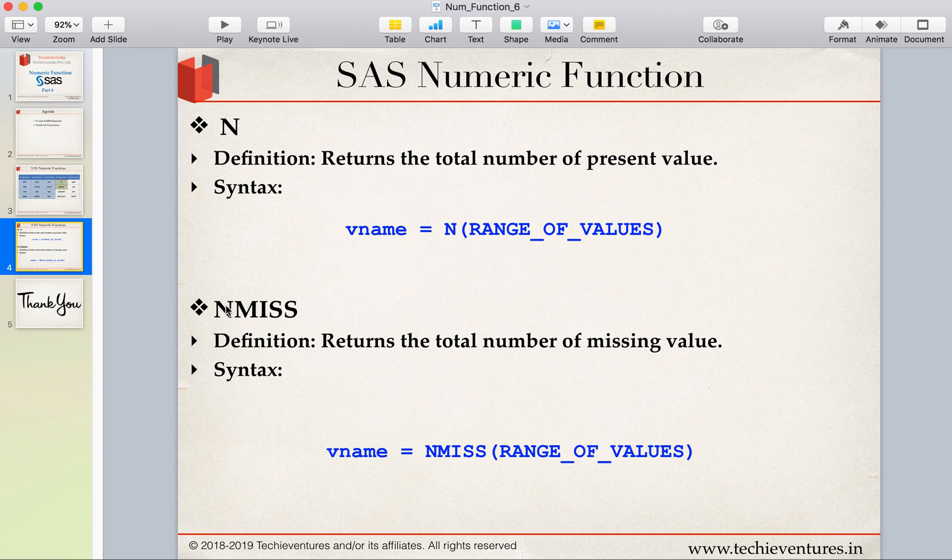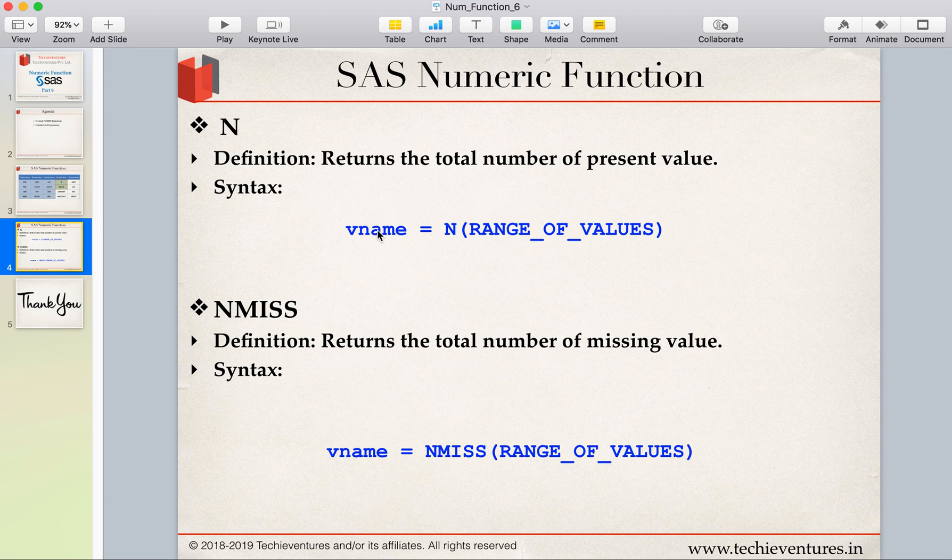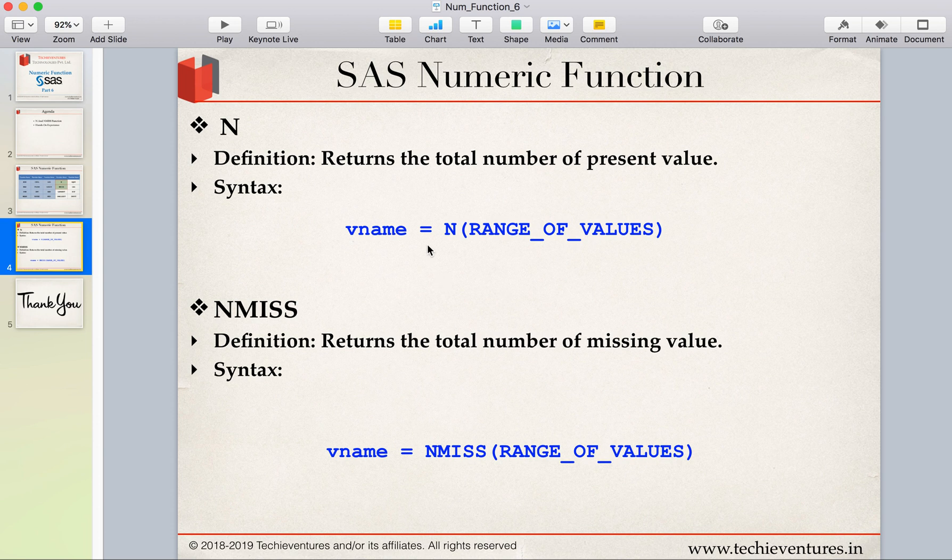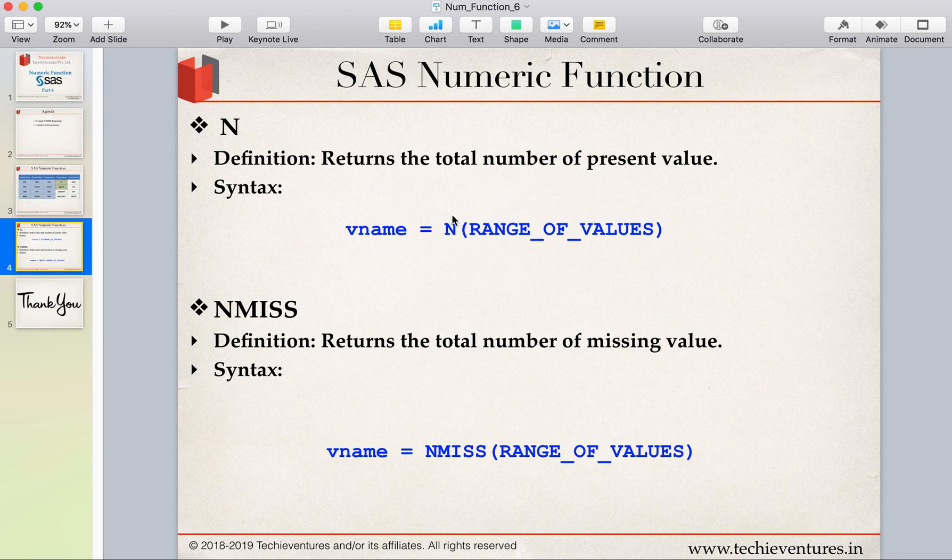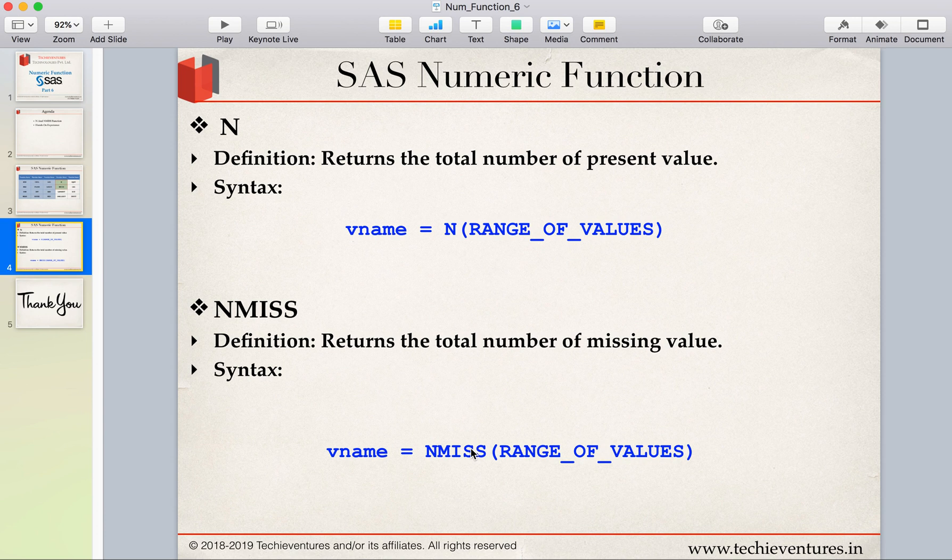Similarly, the NMISS function, as the name suggests, will give you the total number or total count of missing values. Please pay attention to the syntax, which is very easy: variable name which is going to store the result of this operation. N, and then you'll specify the range of values for which you want to find how many values are present. Similarly for NMISS, you will specify the range of values to identify how many values are missing. Let's do a practical session.